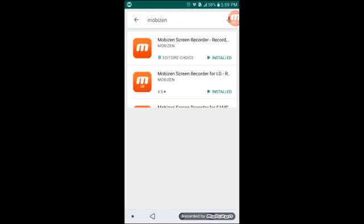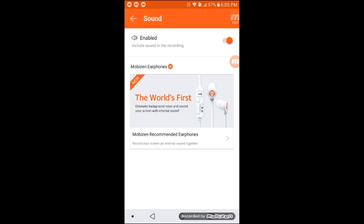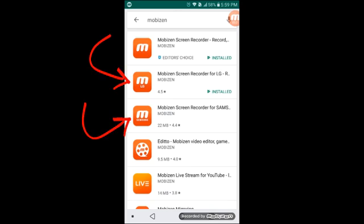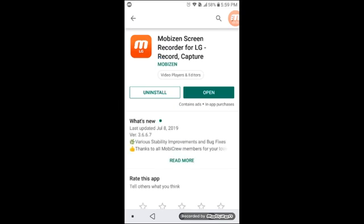Keep in mind that the general Mobizen app — the one that doesn't have a brand on it — for some reason doesn't have the feature to record internal audio, and that's what I struggled with the most. But later I found out that the branded ones do have it. So make sure to download the one for your smartphone's brand, or if your brand doesn't show up, try any other to see if it works.